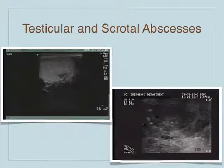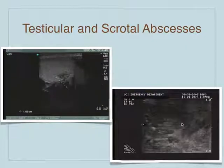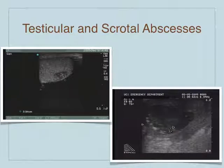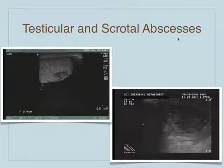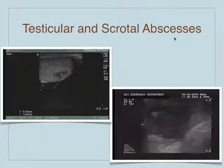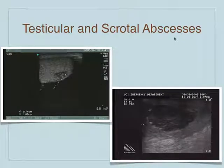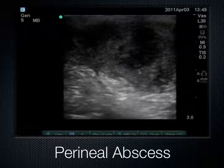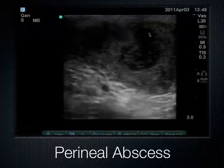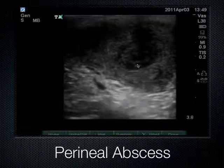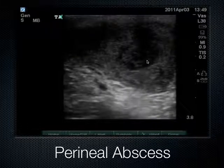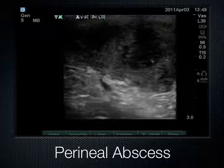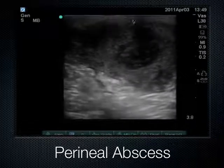You can see abscesses adjacent to the testicle in the scrotum. That's another way we can use ultrasound to determine the location of infection. All abscesses must be drained surgically. Here's an abscess down in the perineal region — this hypoechoic material is seen by just placing the transducer in that region.